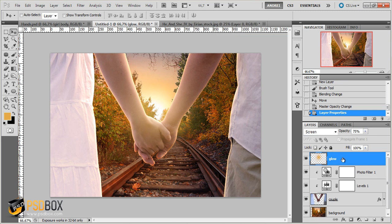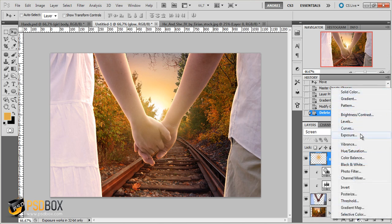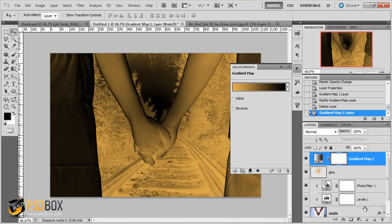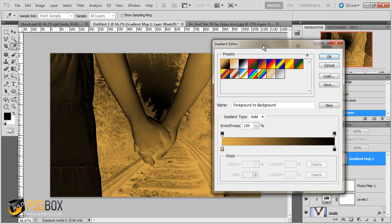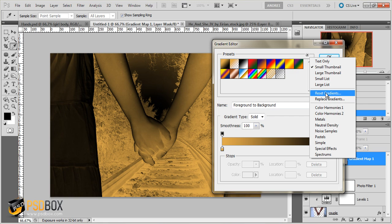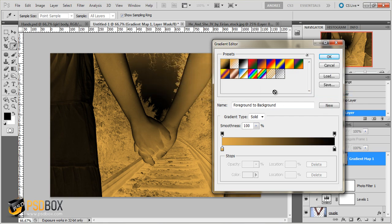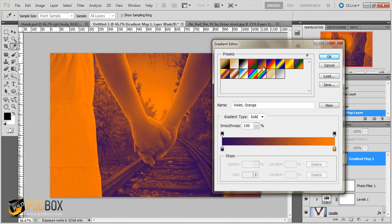And now that we have the light effects, the only thing that's left to do is just make some general adjustments. So I will add a new adjustment layer from here and select Gradient Map. And click on this preview here to open the Gradient Editor and select this default gradient. If you don't see these gradients here, just click this arrow here and select Reset Gradients and click OK.